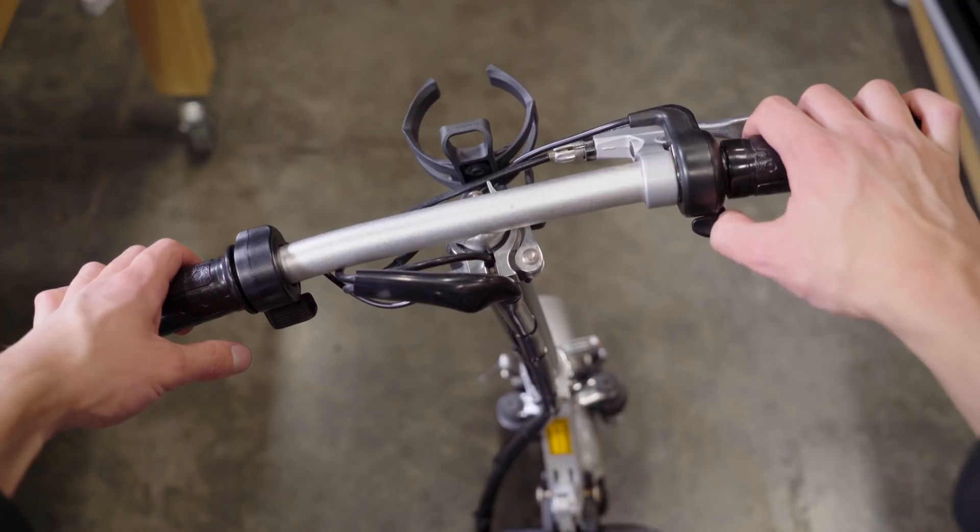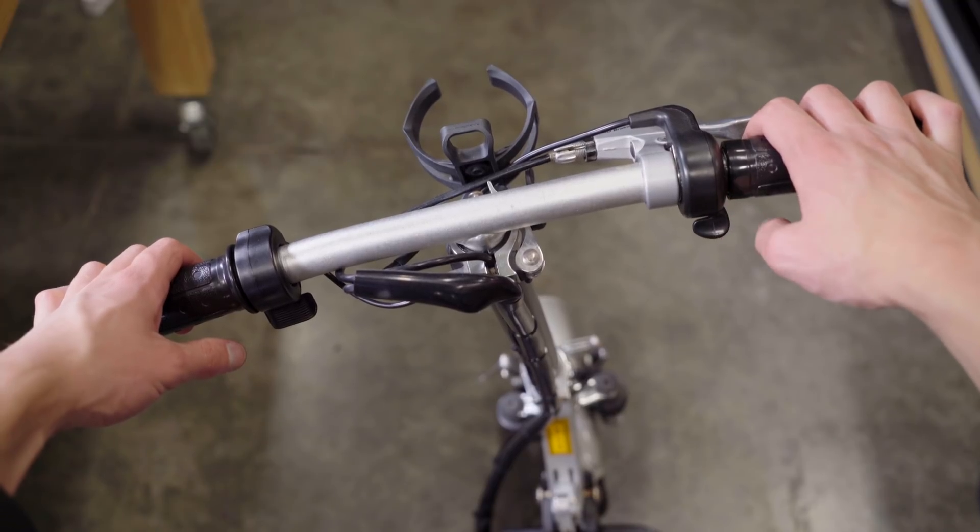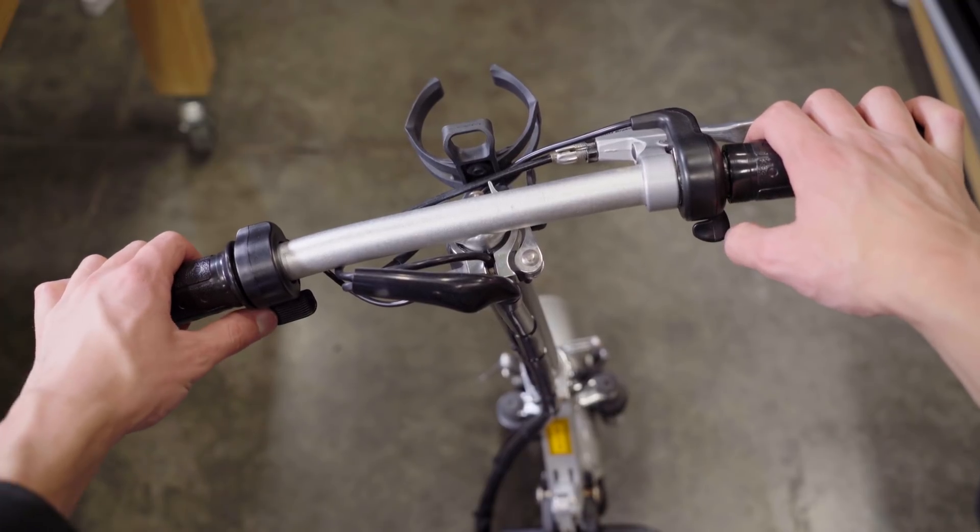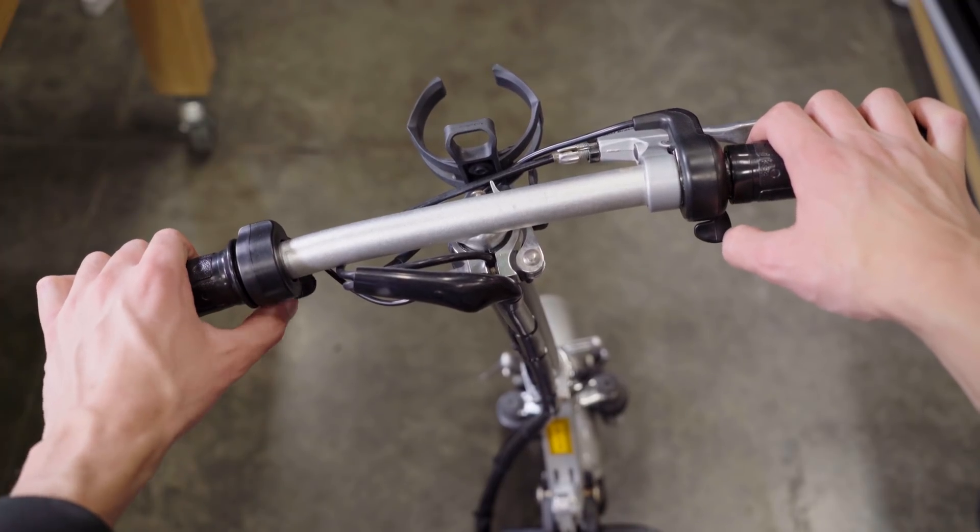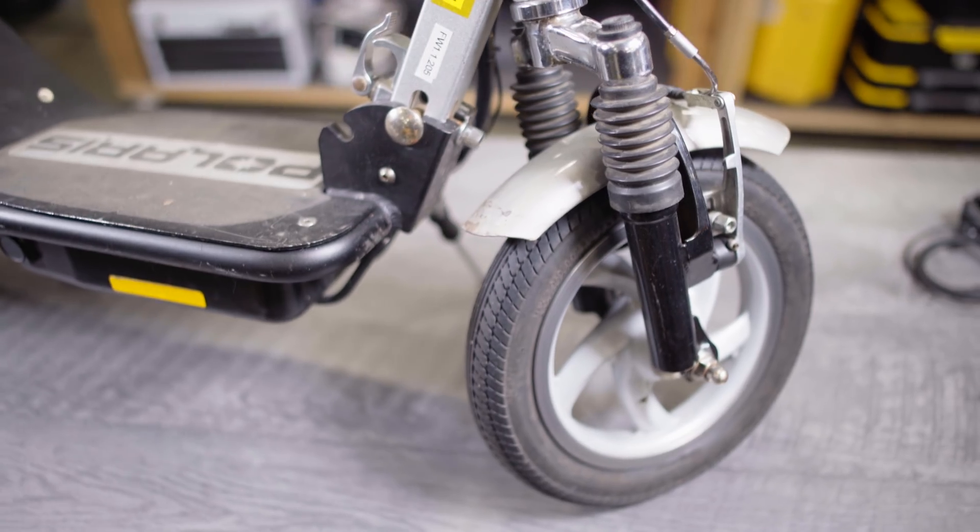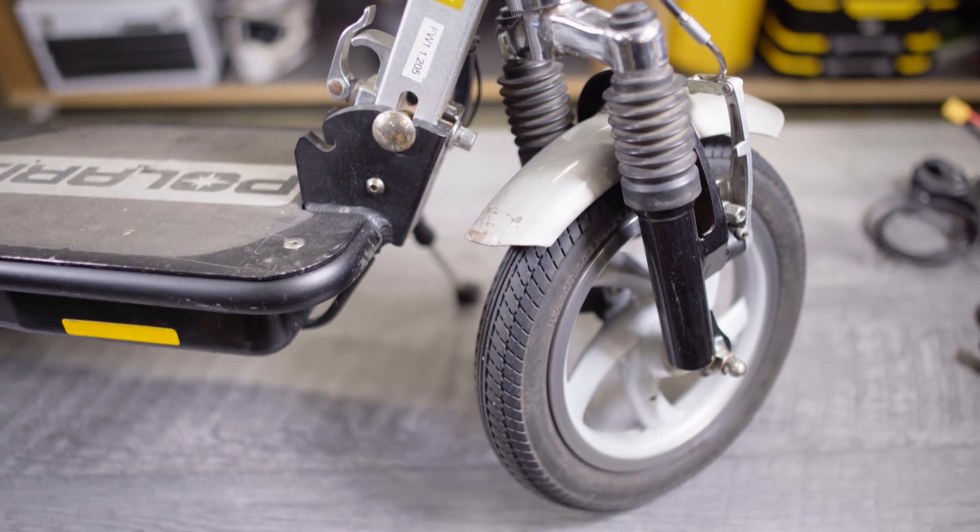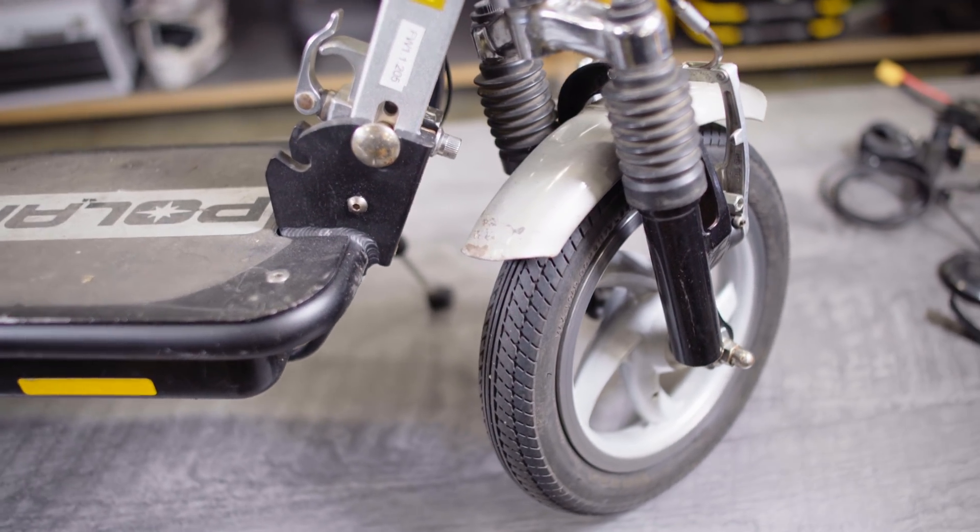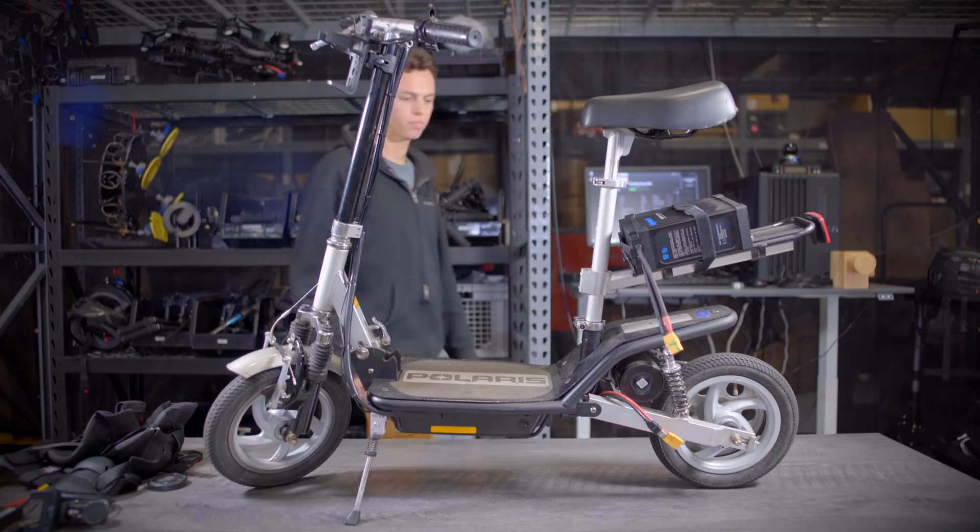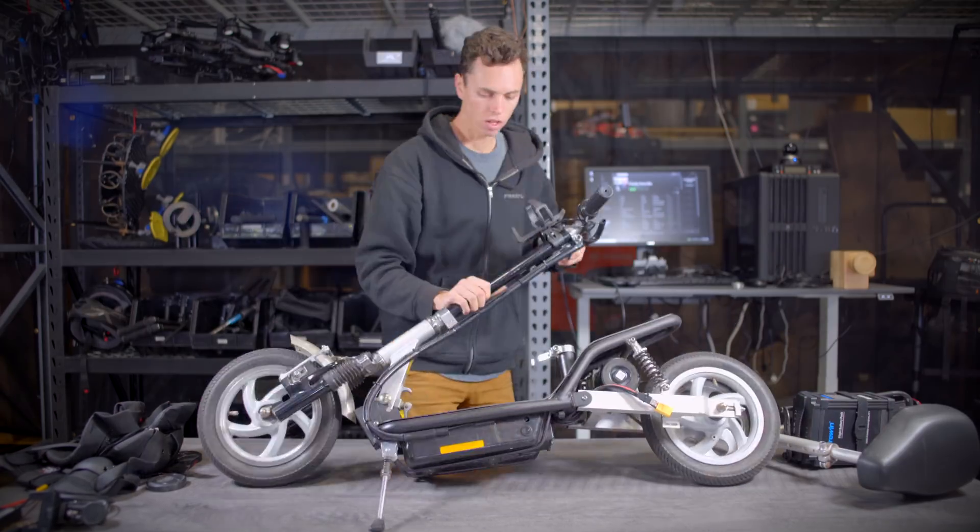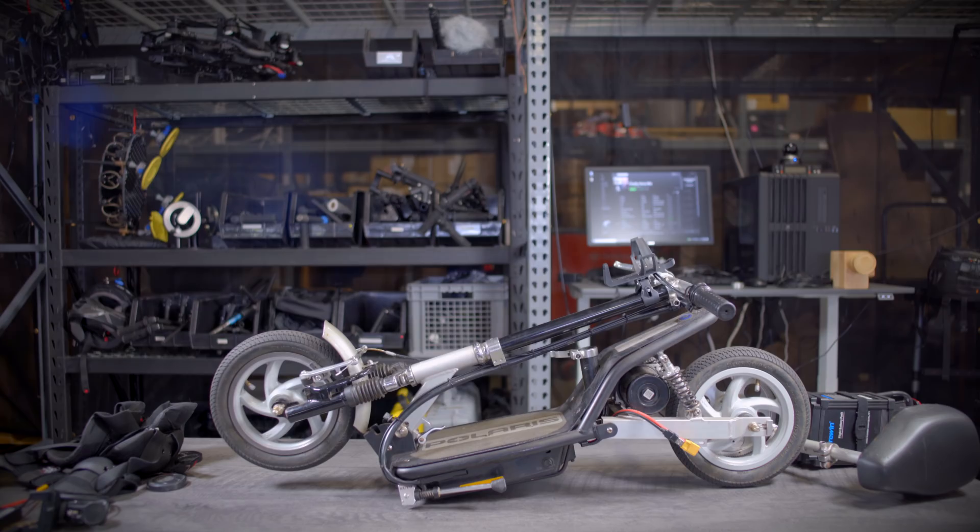It has two thumb throttles, one for acceleration and one for regen. One of the cool things about these scooters is that they have shocks for a smoother ride, and they fold up for easy transport.